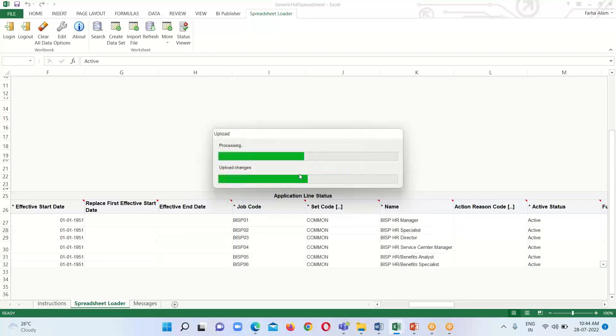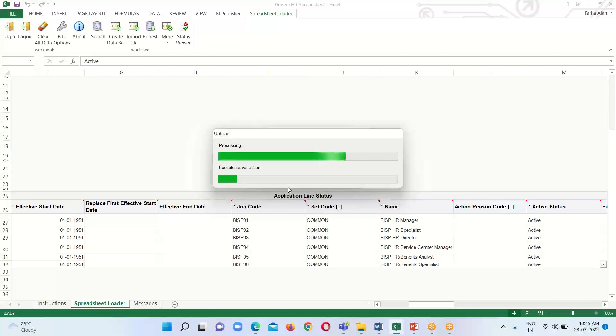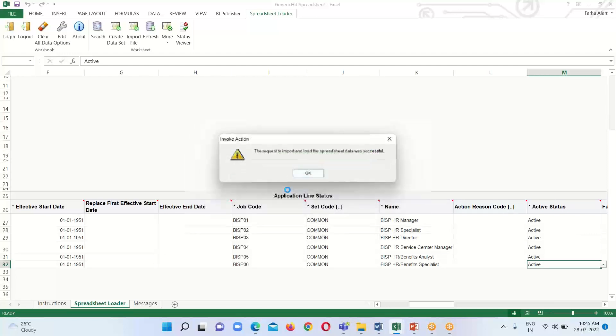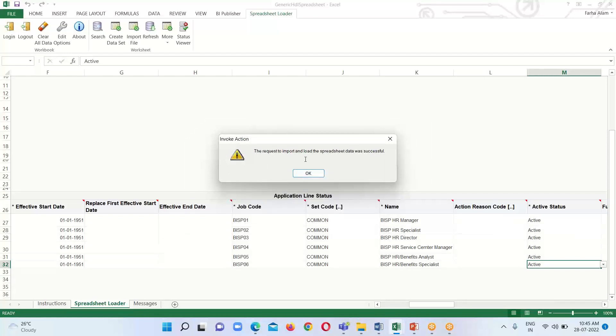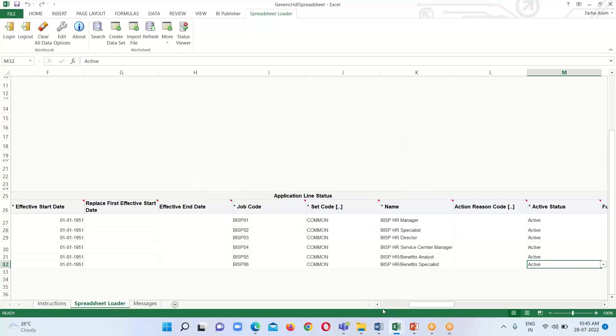Click OK. We get a confirmation message: the request to import and load the spreadsheet data was successful. Click OK.